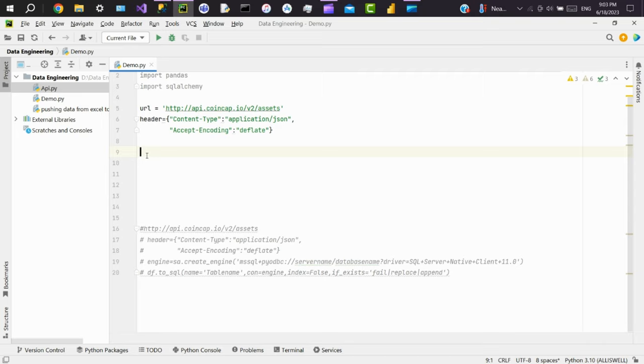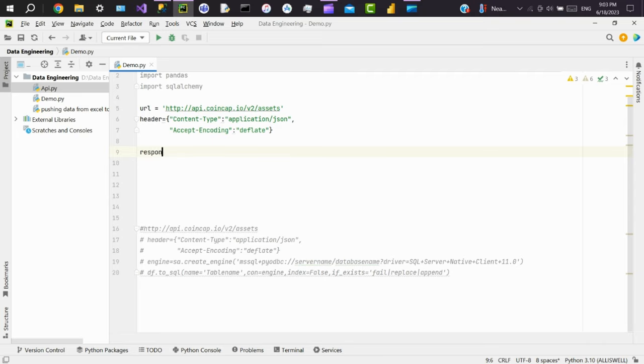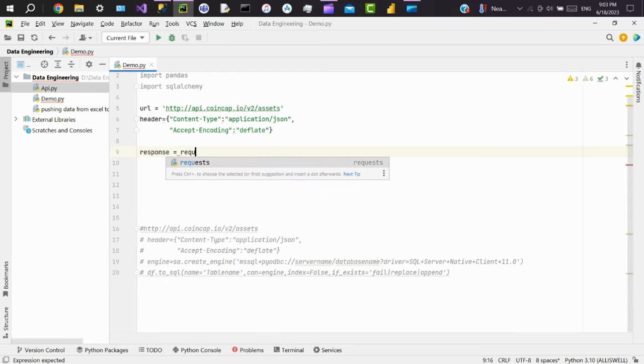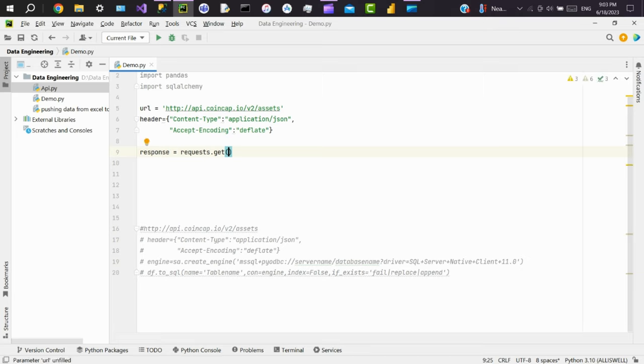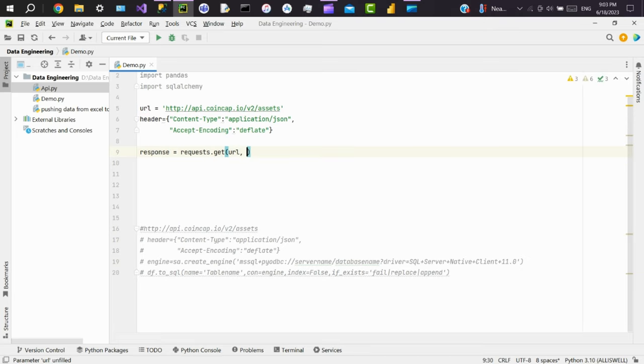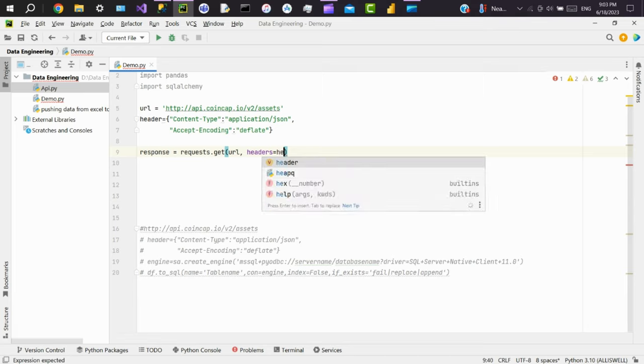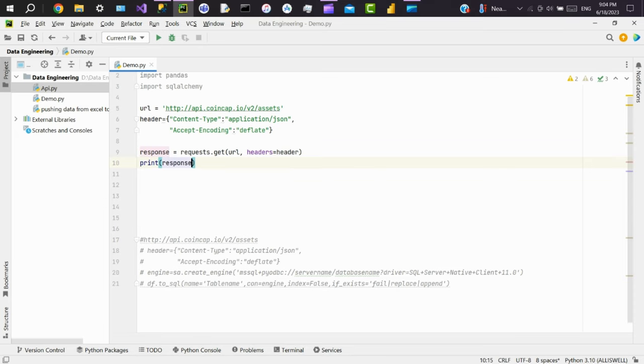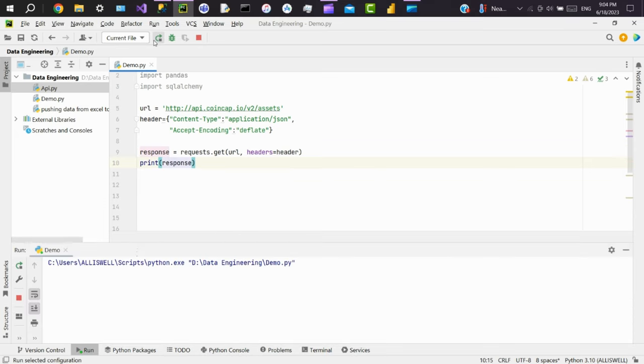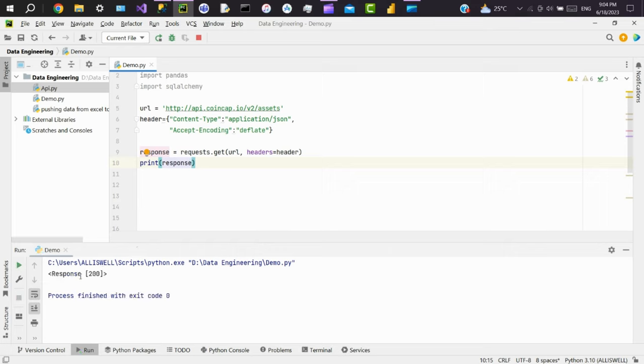We will use GET method to pull data. Response equals to requests.get, pass URL and headers here. We'll print the response and see. Execute the file. The status code is 200, which means the request has succeeded.